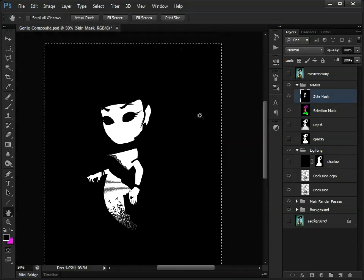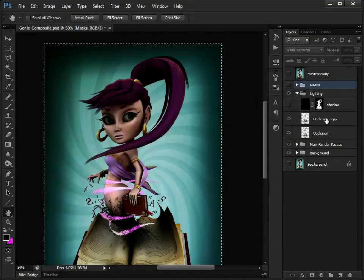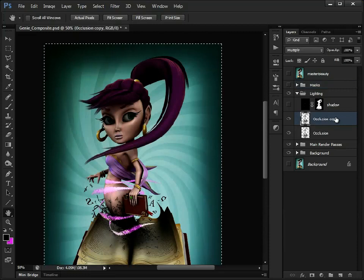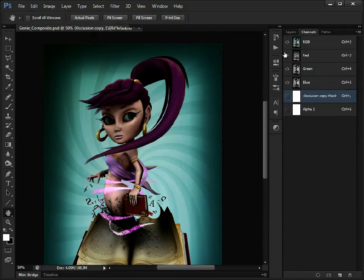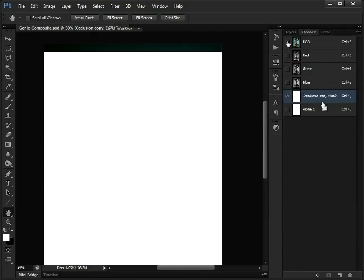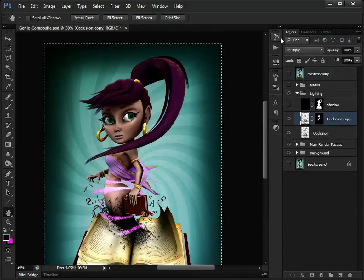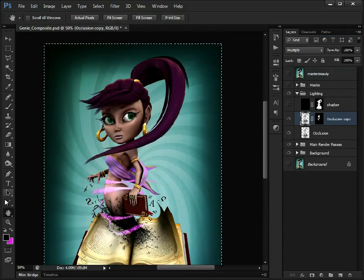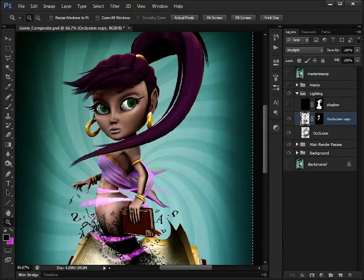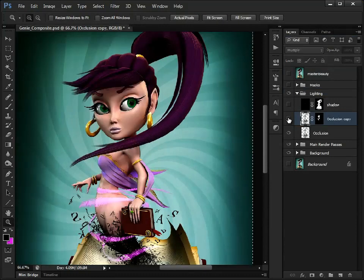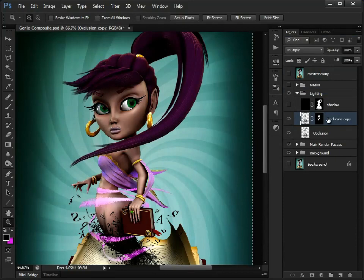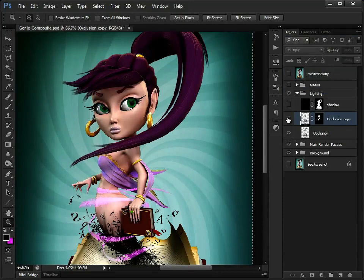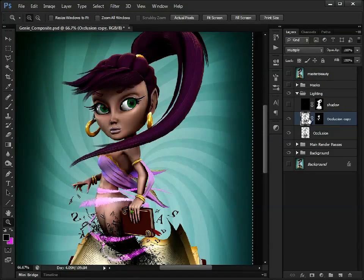So let's just copy that, close that down, go to our occlusion copy, click down here to create another mask, and just go to our channel, we'll paste that into there, and then if we turn that on and off, you can see, because we've applied that mask, it's only going to be affecting the skin.